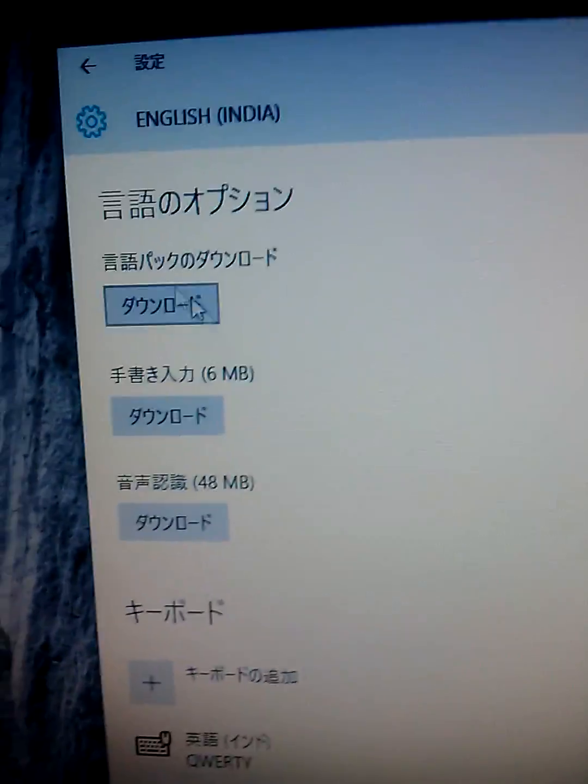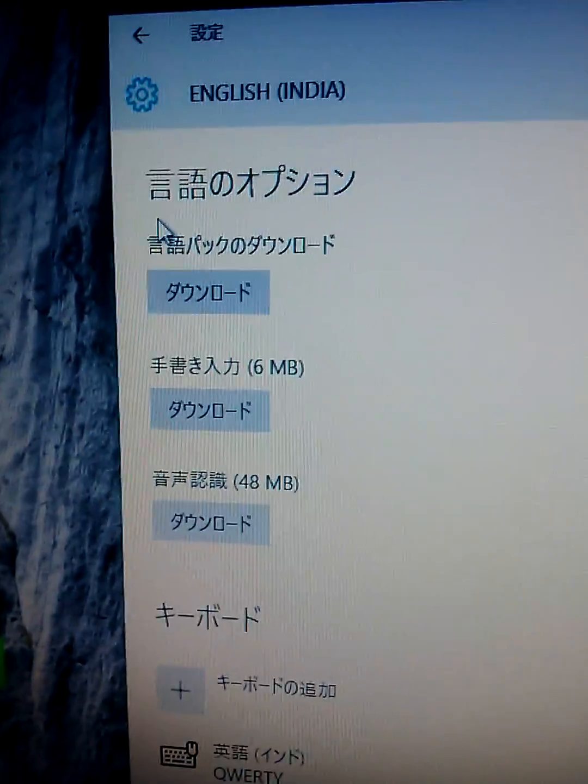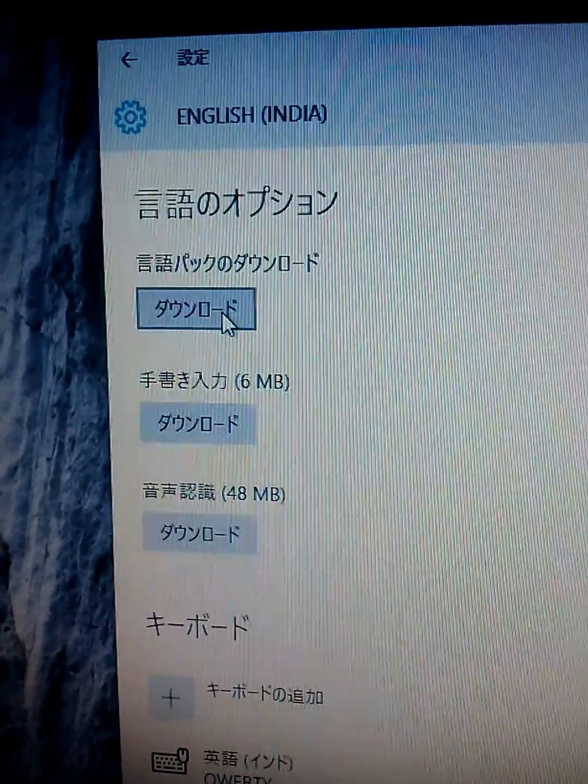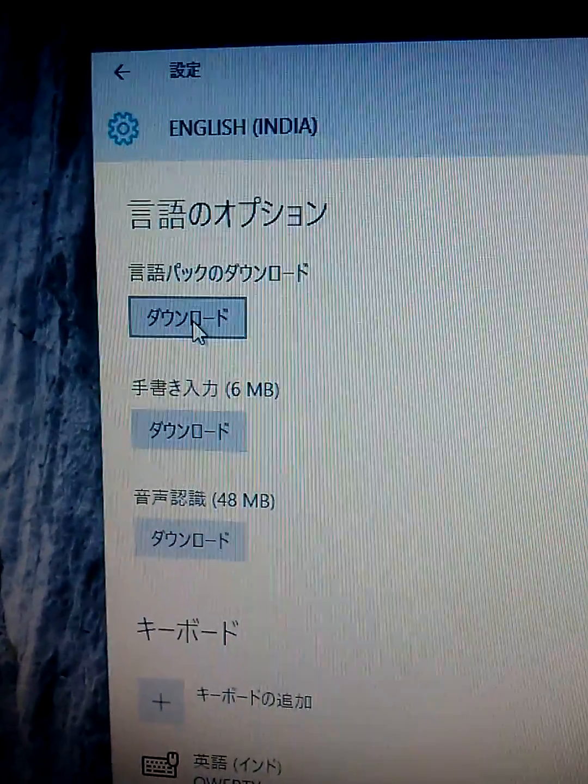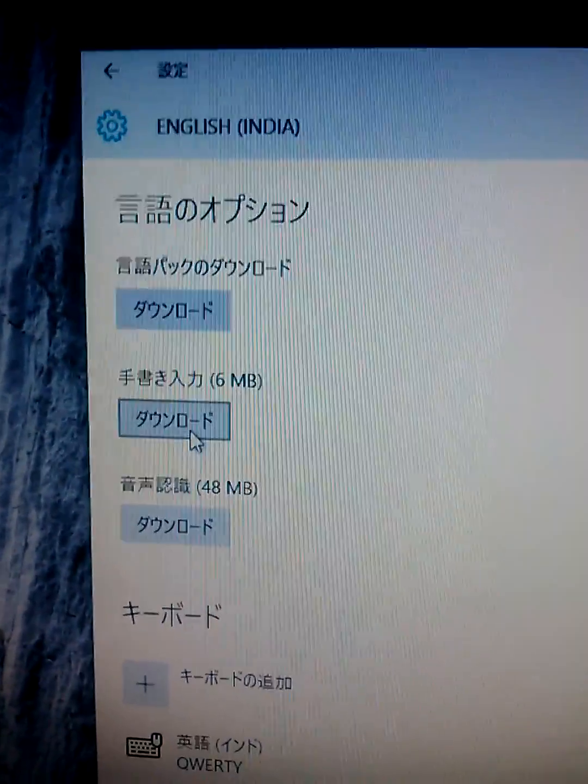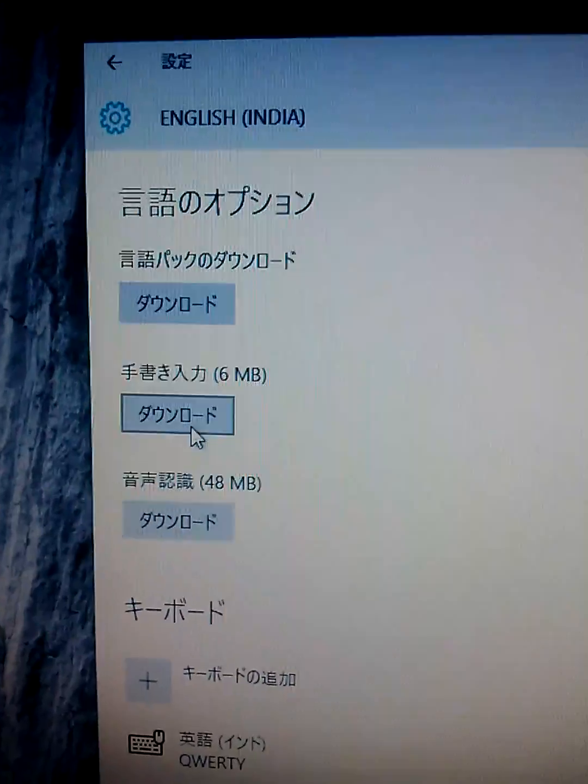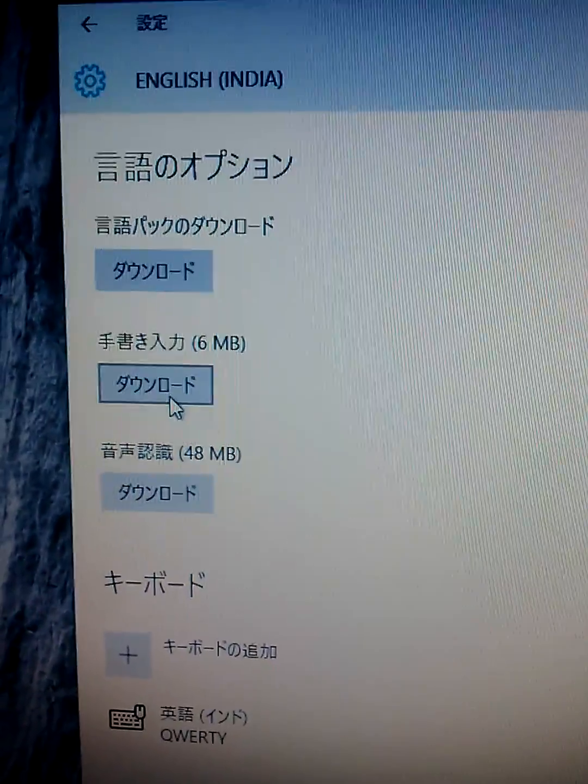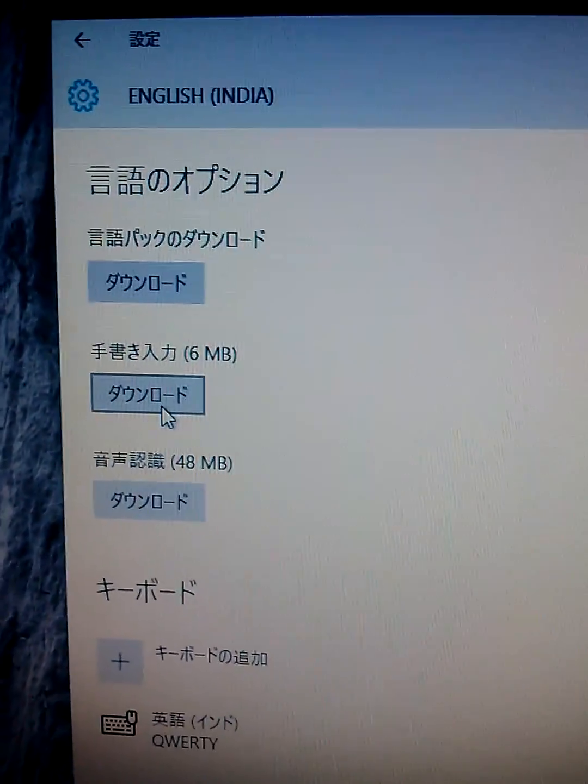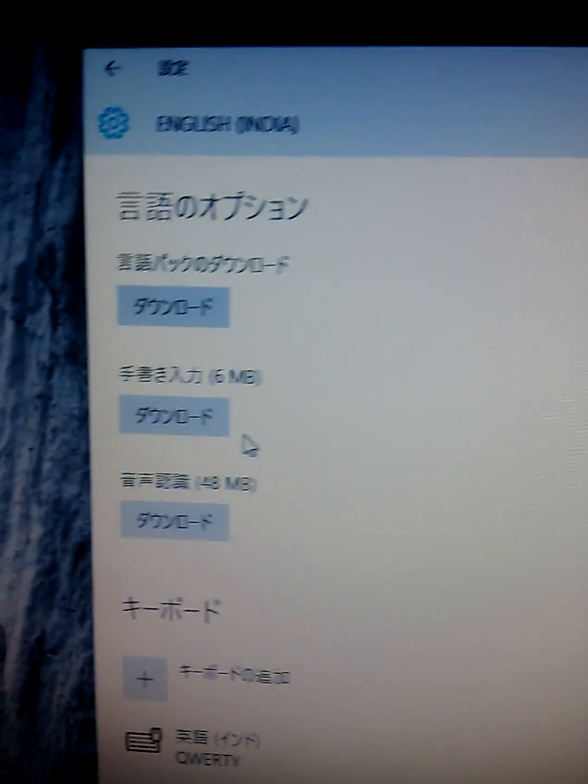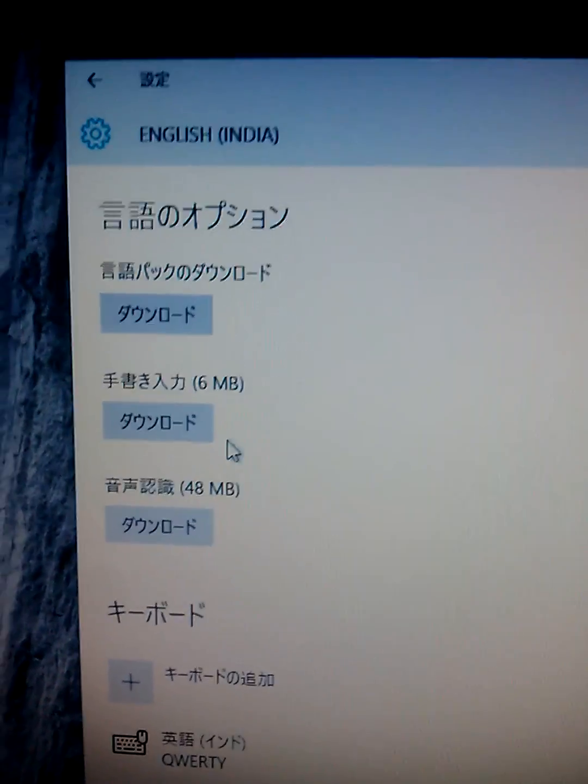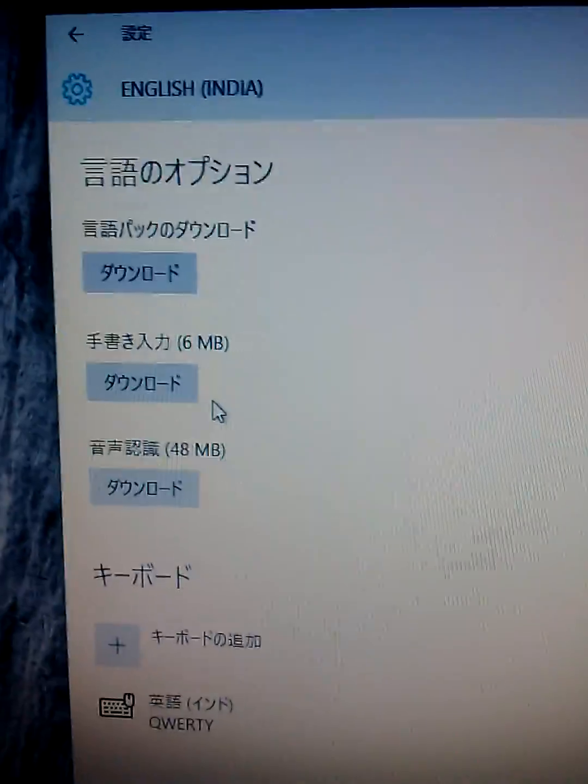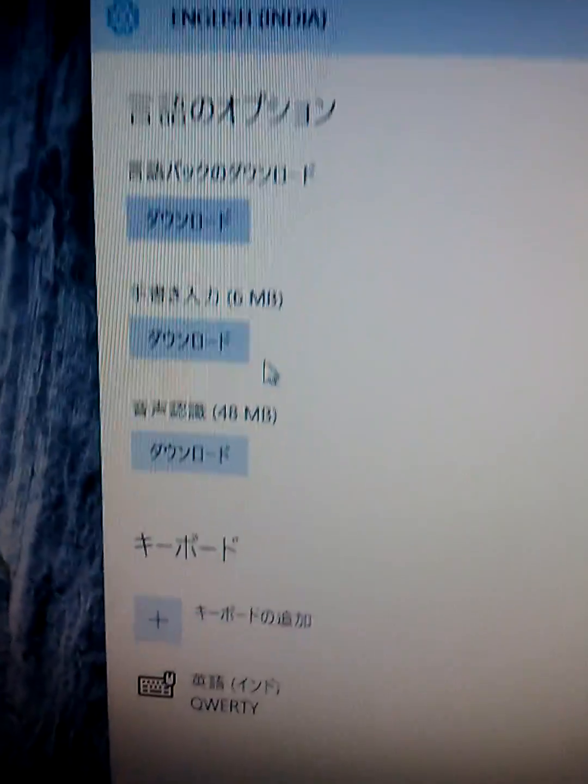Then, you can see some download button. The first one is a language pack. You can click here. Then, if you click here, then you can download the language pack. And the second button is handwriting input. So, if you download this, then you can write handwriting. But I didn't use it. Because this is not a tablet PC. It's laptop.